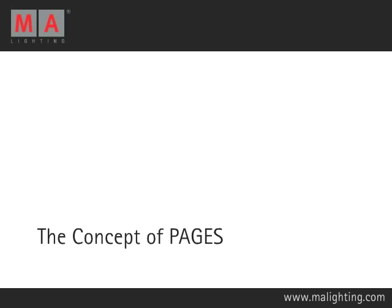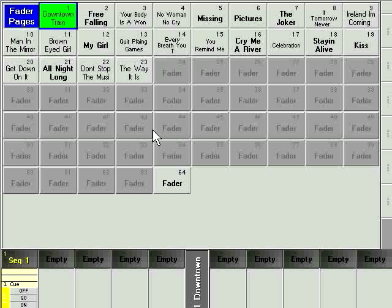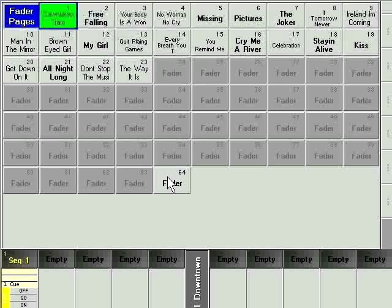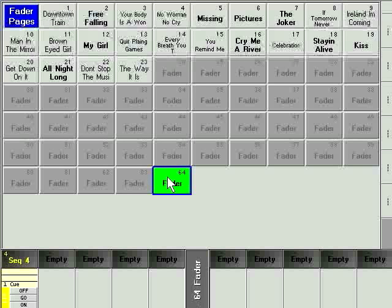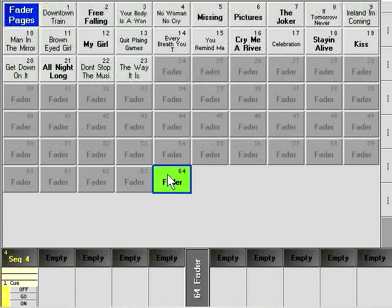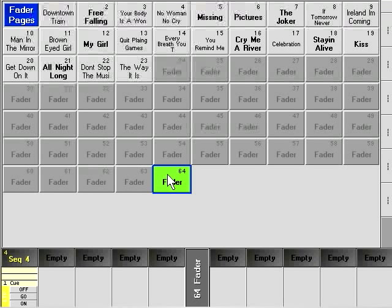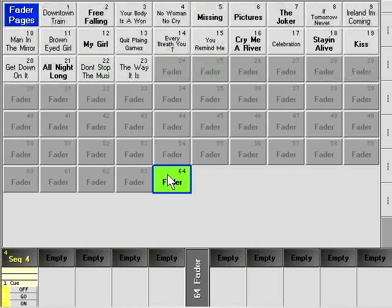With the Granite May range of consoles, all pages run together at the same time. For example, with pages running all at the same time, you can run a sequence on executor 1 on page 1 at the same time as you are running a sequence on executor 1 page 64.